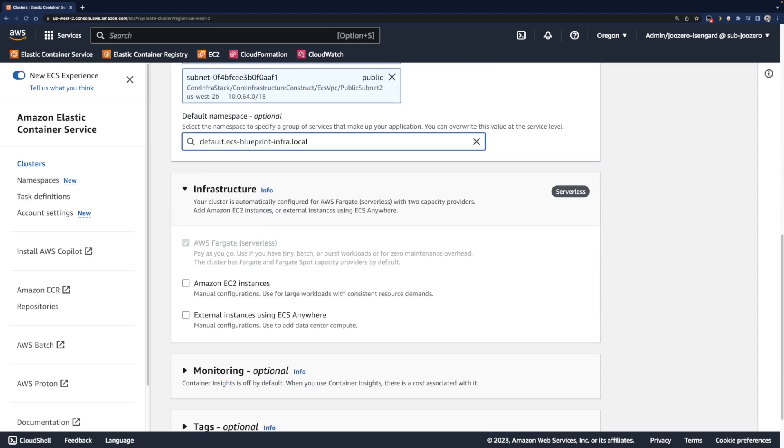In the infrastructure section, since we will concentrate on Fargate, leave it as default.